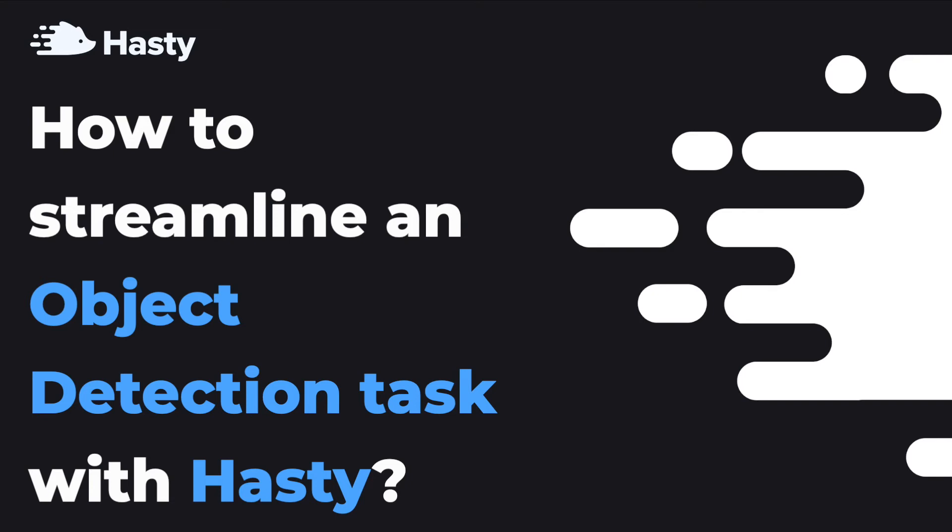different automation features and AI powered quality control feature known as AI consensus scoring. Hopefully this tutorial will give you a better understanding of how to use Hasty. Please fasten your seat belt as we are ready for takeoff.